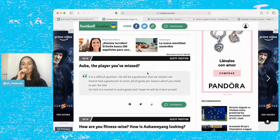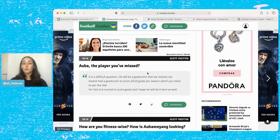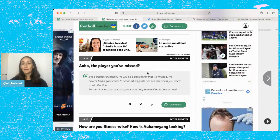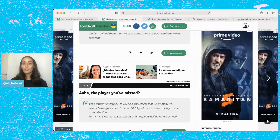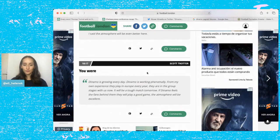He was asked if Aubameyang is the player that Chelsea have missed and he said we haven't had a goal scorer to score 20 to 25 goals which is what you need to win the title. For him it's normal to score goals and hopefully he's going to do it here as well.